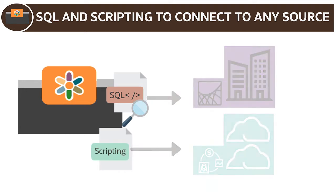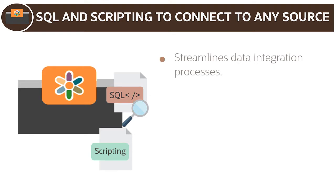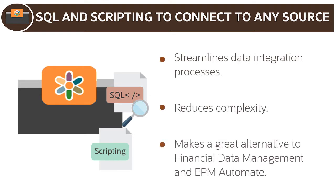This versatility helps streamline your data integration processes, reduces complexity, and makes the agent a great alternative to financial data management, enterprise edition, and EPM automate.